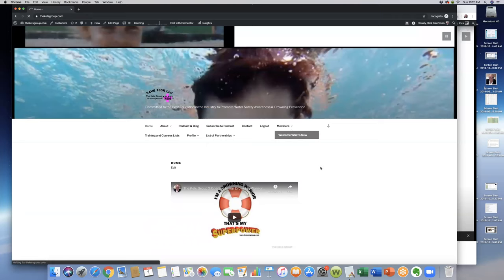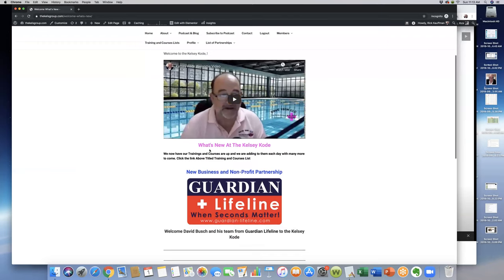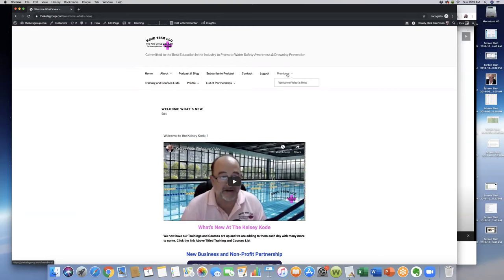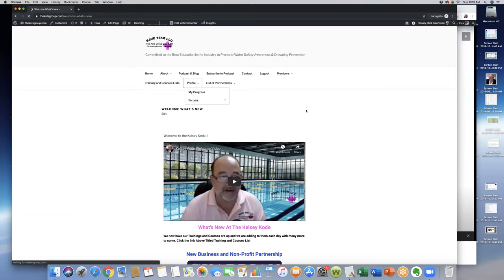As I'm logged in, when you first log in, you should come to the what's new section here. This kind of gives you a little bit of what's new, what's training courses, things like that, what's going on, any new partnerships, things like that. What we want to do is you'll see a link here for profile and you'll see one link for members. Go to your profile; this will take you to your profile page.